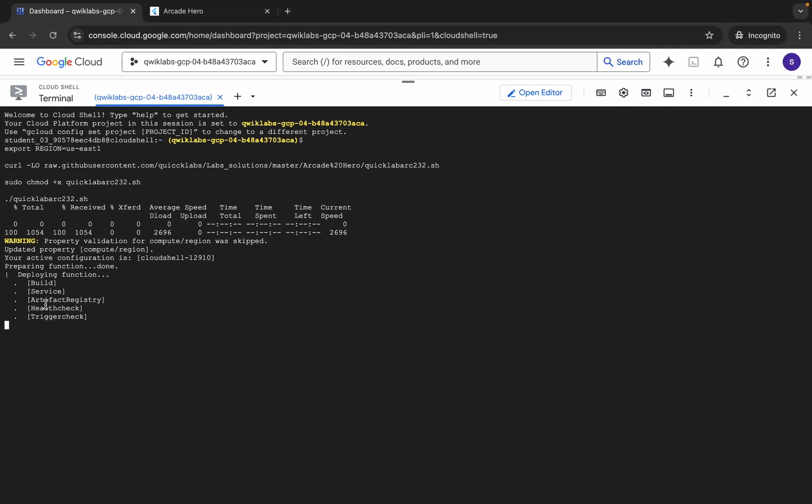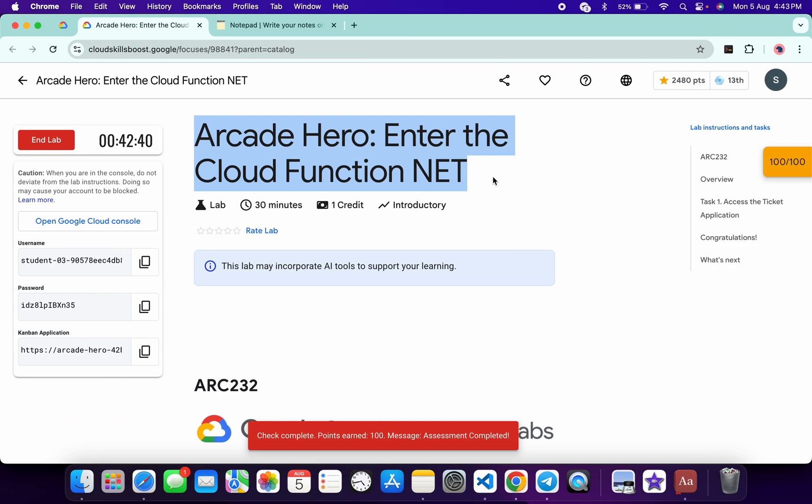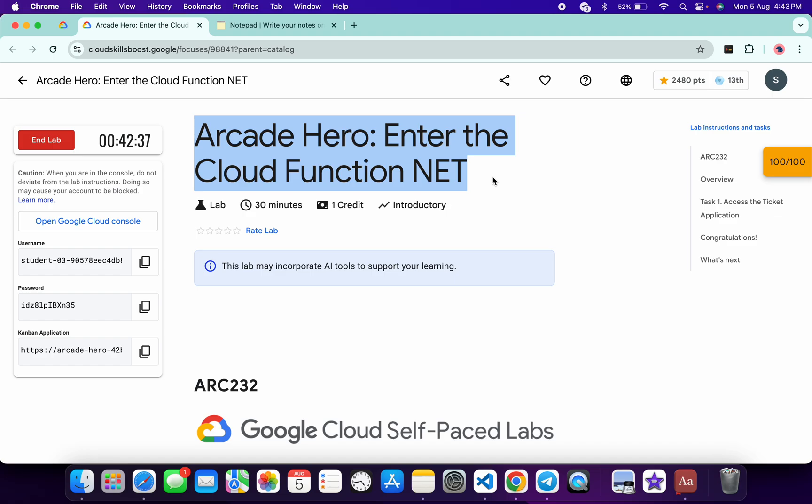Once it's done, you will get a score for sure. That's the way we have to complete this lab. If you still have any doubts, please let me know in the comment section. Thanks for watching and have a good day guys.